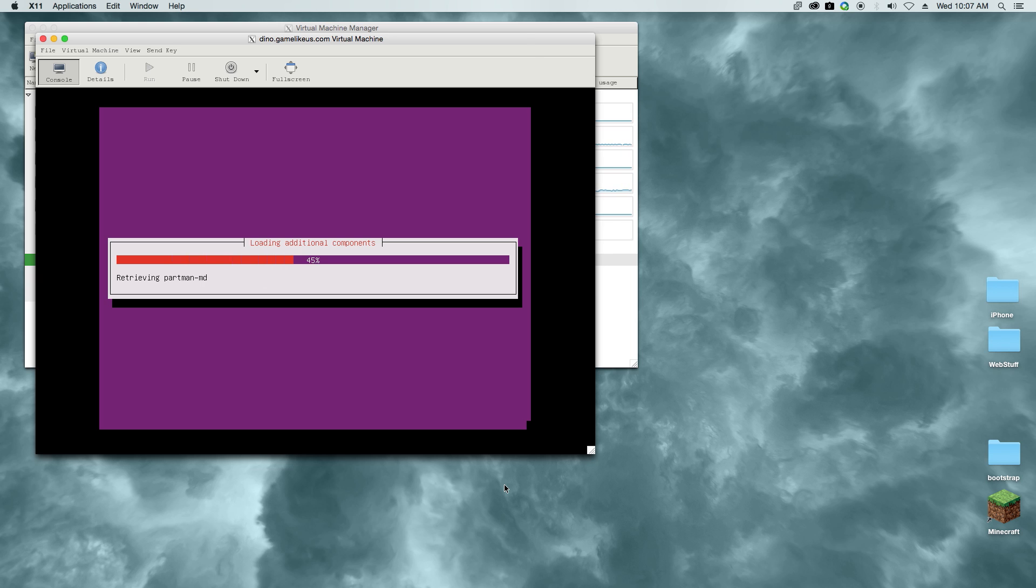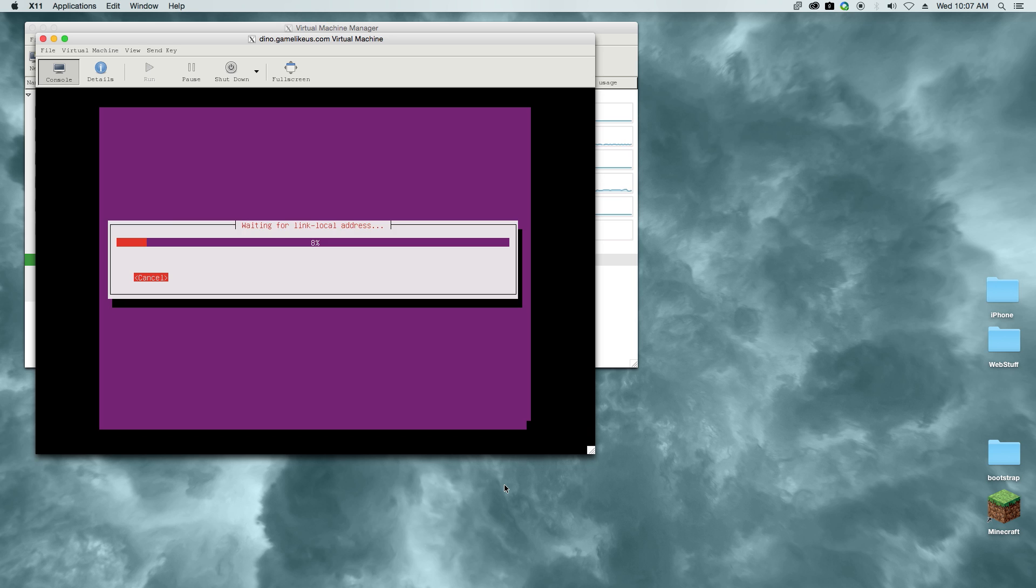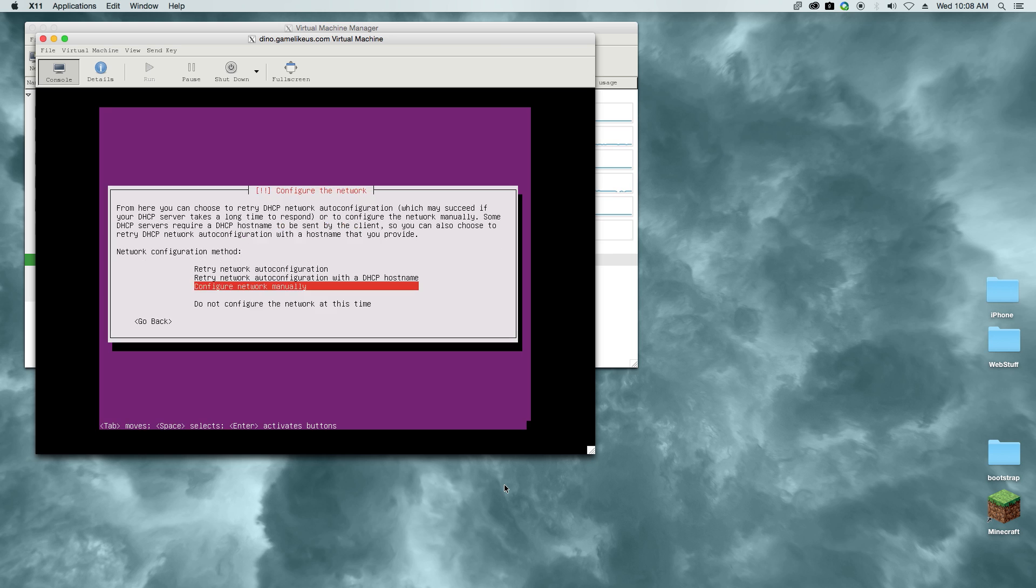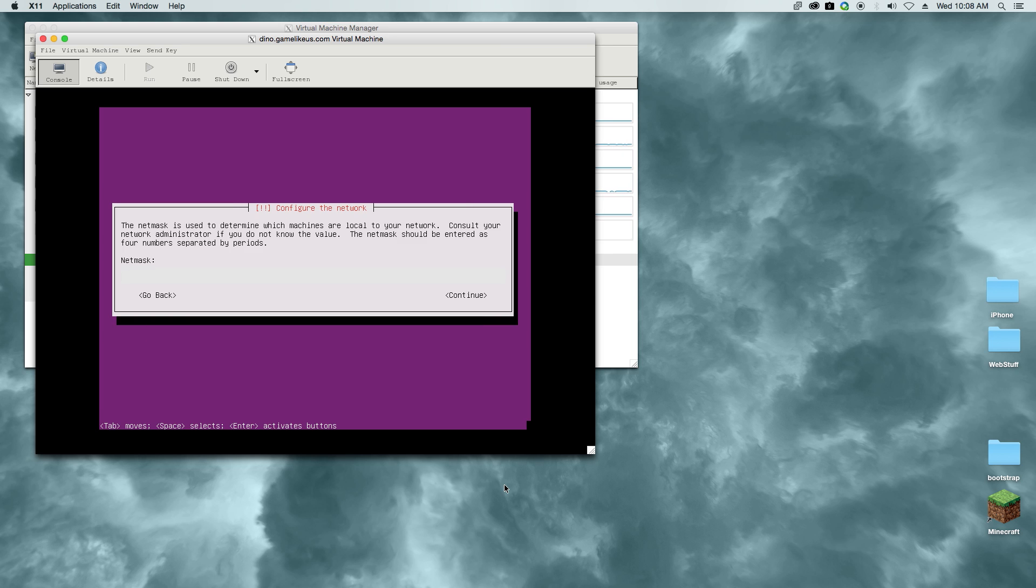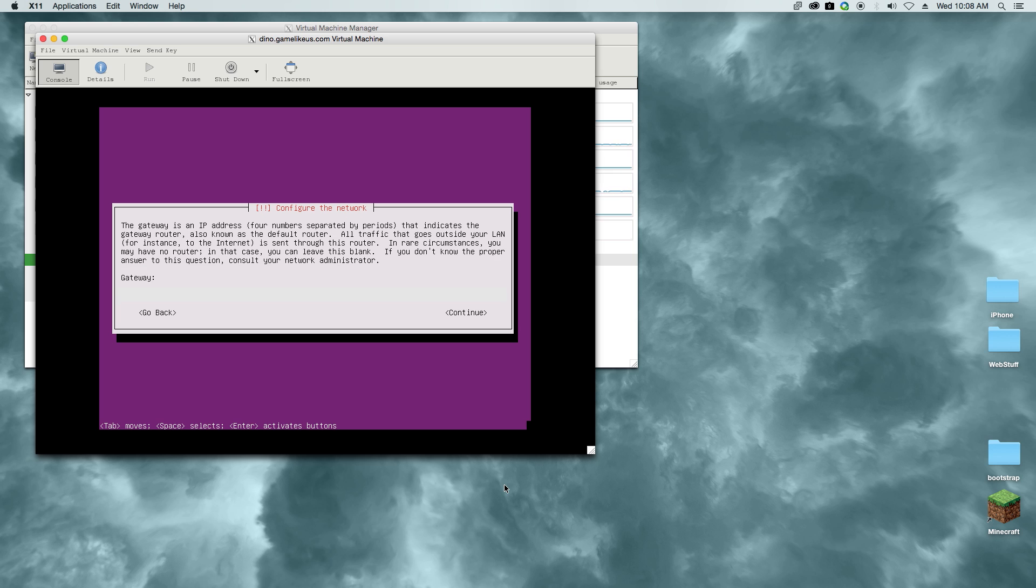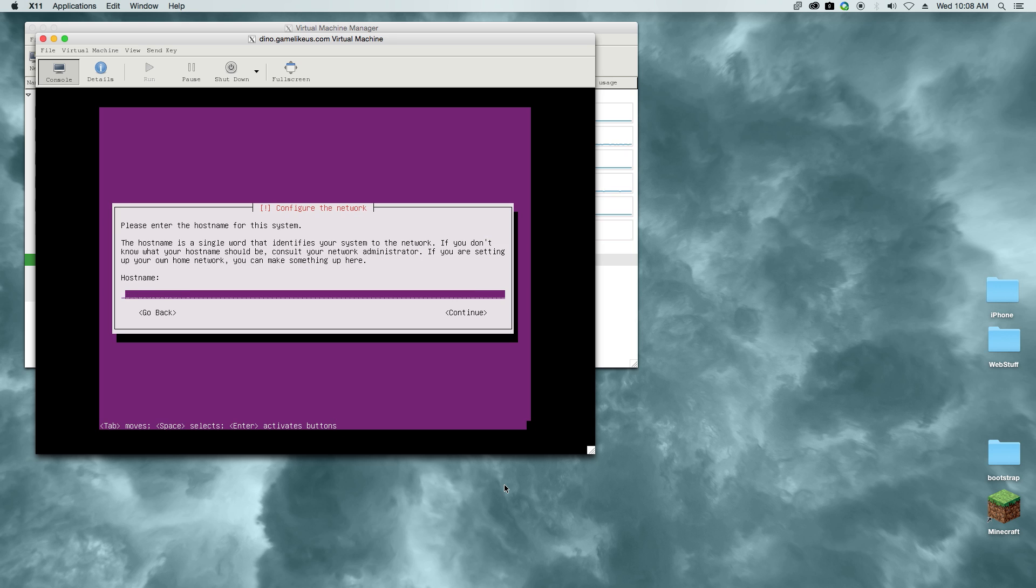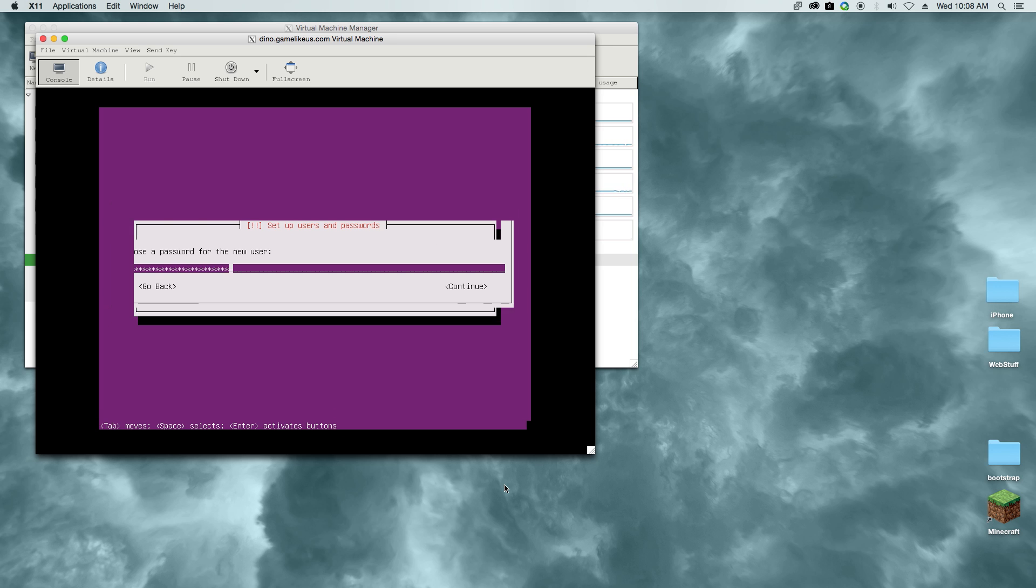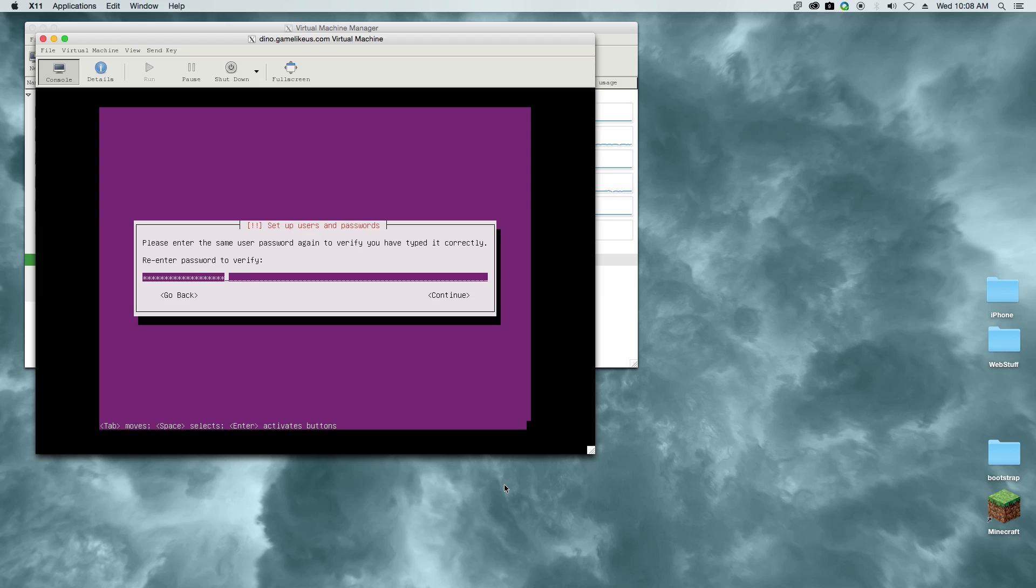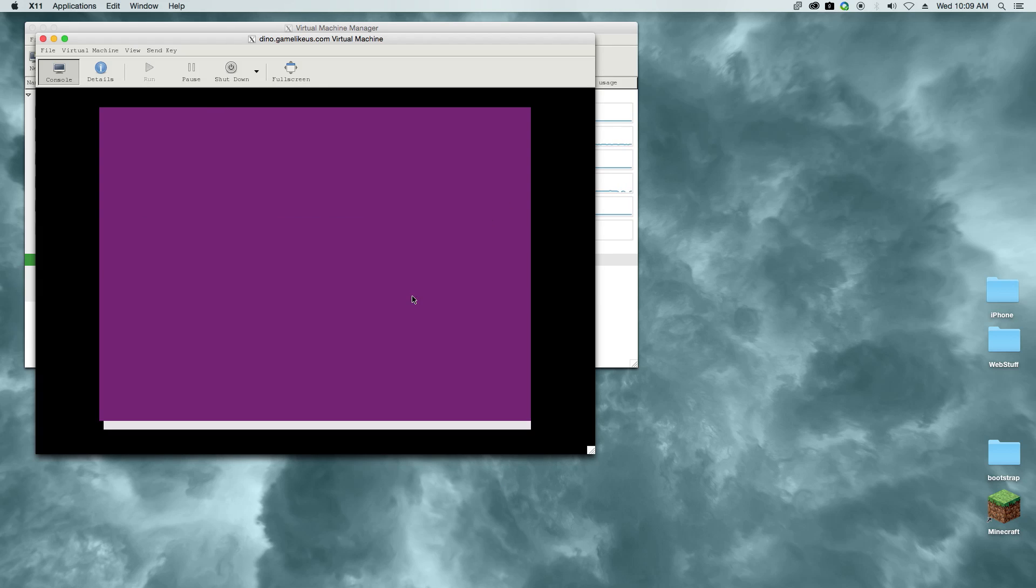The next thing we're going to see is the TCP/IP configuration. If you have a static route or static IP address, you'll put that IP address here for the server. You'll also put in your netmask and your gateway, and then the name servers. This information you can get from your local ISP, whoever you have your internet with, and they can give you that information.